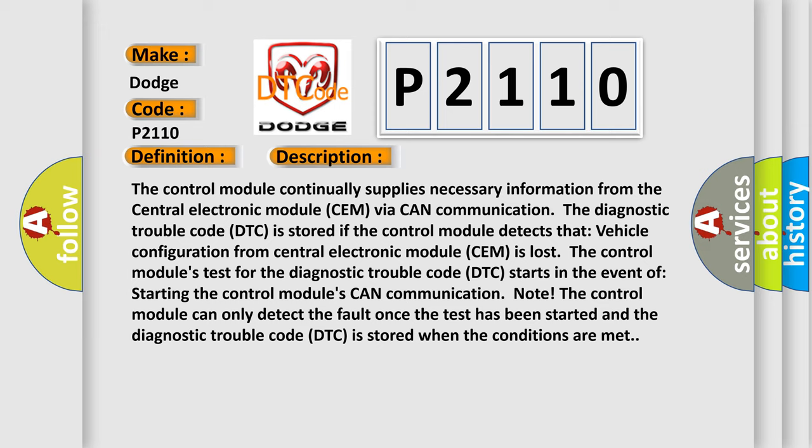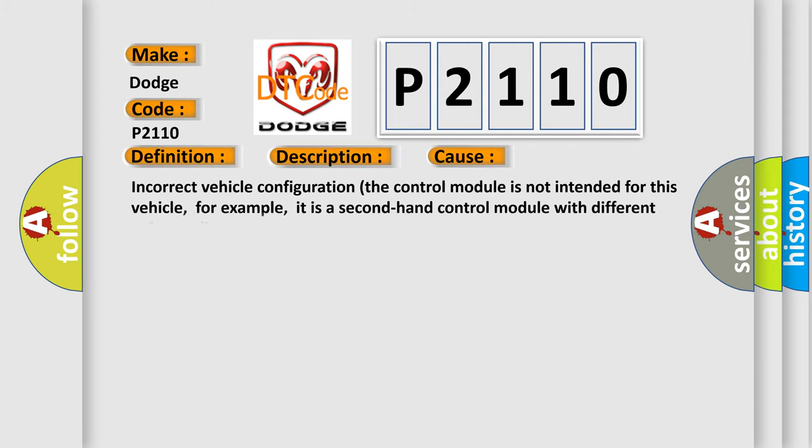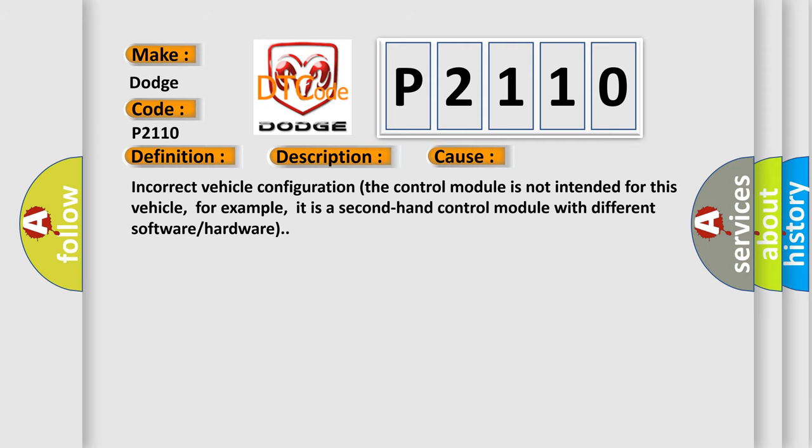This diagnostic error occurs most often in these cases: incorrect vehicle configuration. The control module is not intended for this vehicle, for example, it is a second-hand control module with different software or hardware.